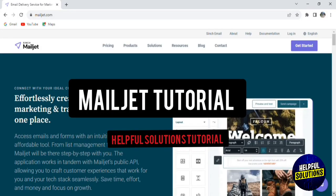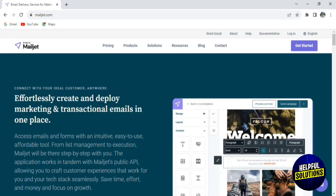Hello everyone, welcome to Helpful Solution Tutorials and welcome to our guide on Mailjet. Mailjet is a comprehensive email marketing solution offering tools for creating, sending, and tracking emails effectively. Whether you're a business owner, a marketer, or an individual, the Mailjet platform is designed to help you engage with your audience through professional email campaigns.